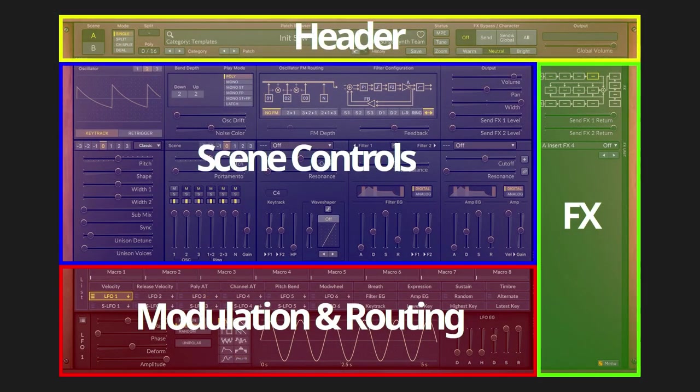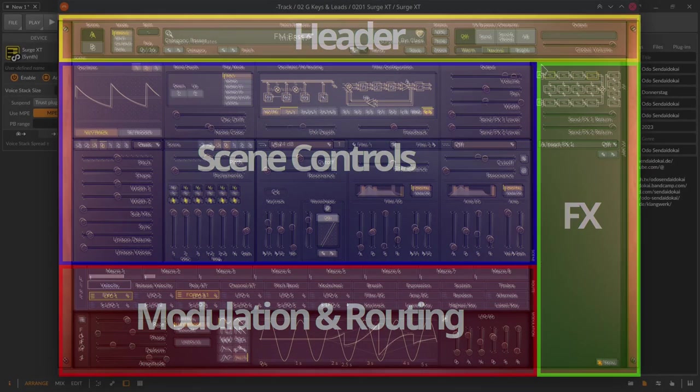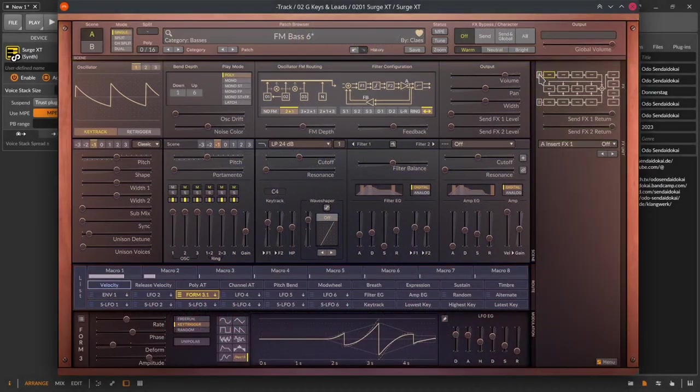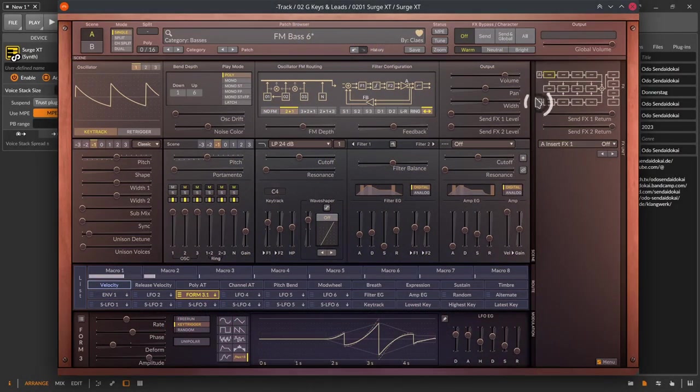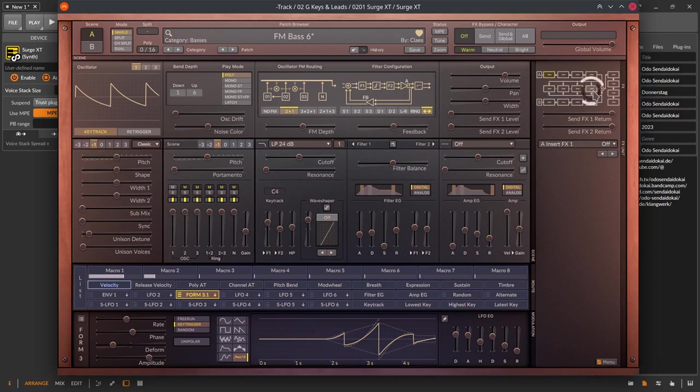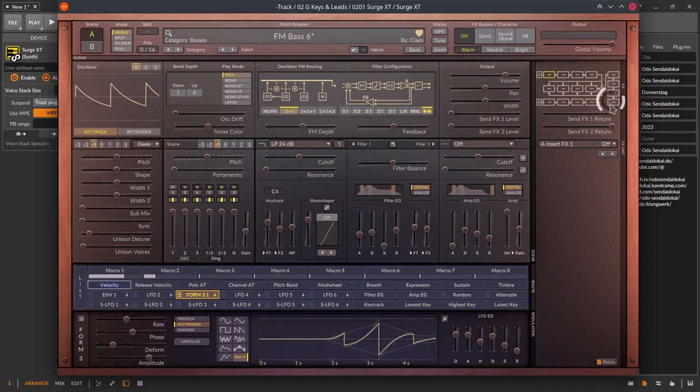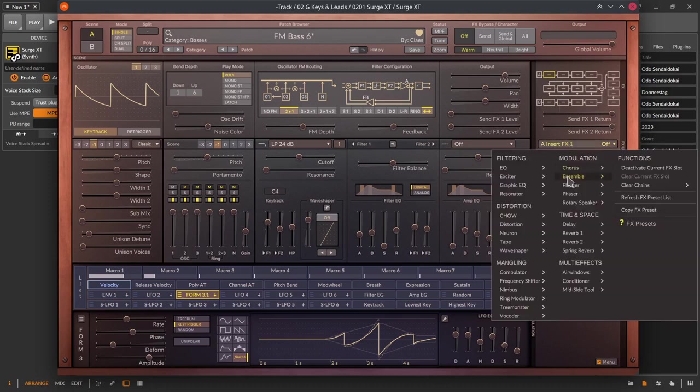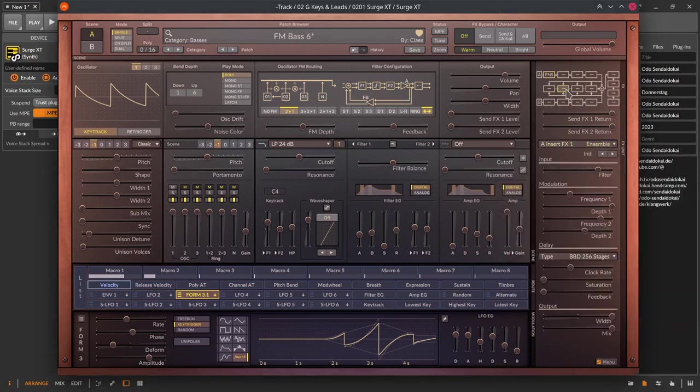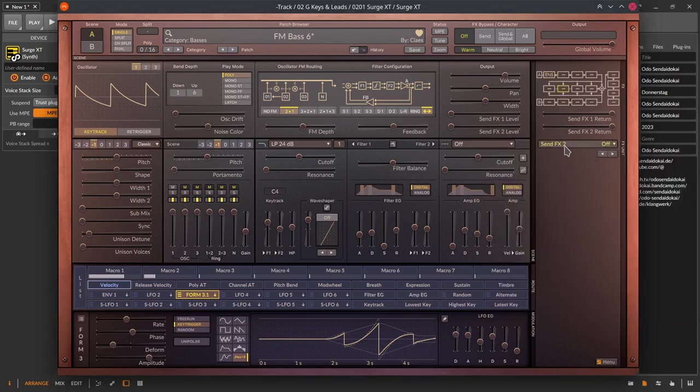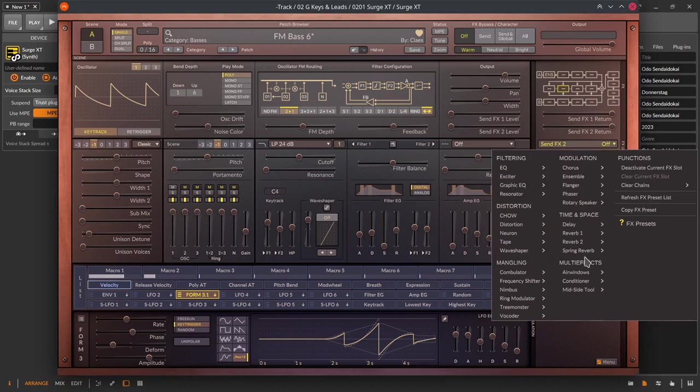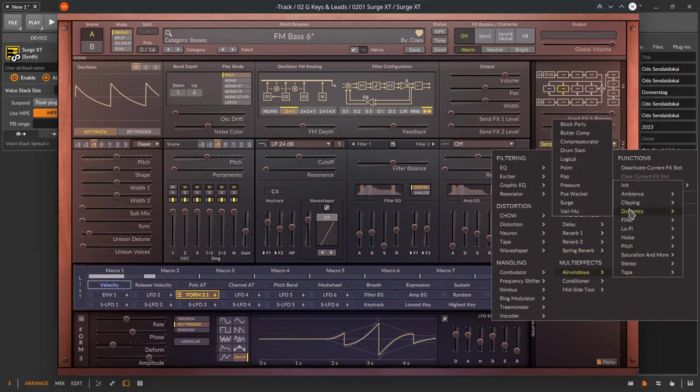Finally we head over to the FX section. There you see again the separation of scene A and B that share a send channel like in your DAW and then are routed to the global FX channel. In each of those squares you can insert an effect from a really huge collection of surge effects and the huge collection of air window effects from Chris Johnson.